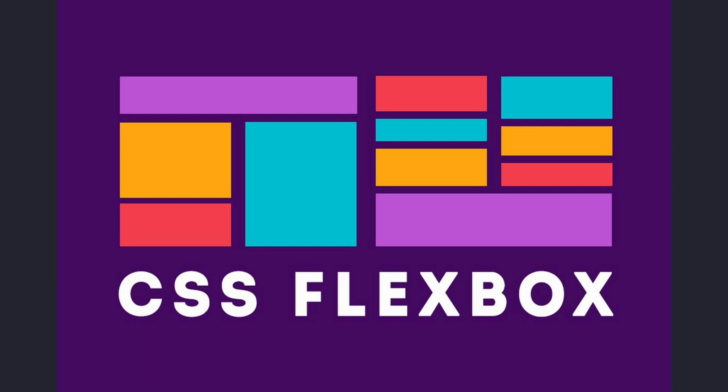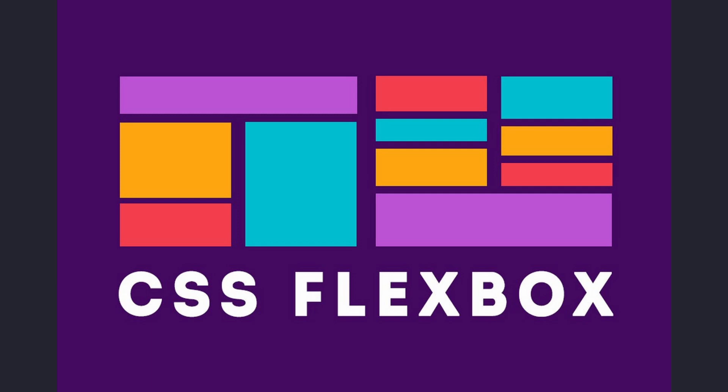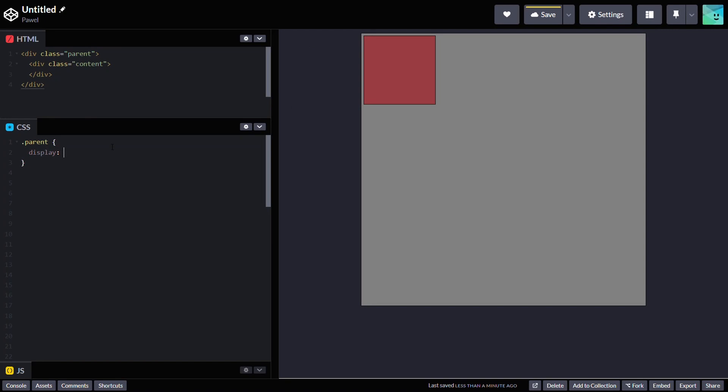Flexbox provides properties justify-content and align-items to control the alignment and spacing of flex items along the container's main and cross axis. To center a div within its parent div, all you need to do is add three CSS properties to the parent class.